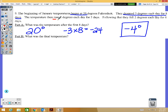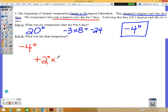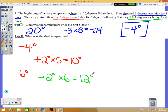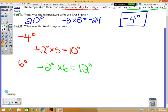Part B: what is the final temperature? Starting at negative 4, it rose 2 degrees for 5 days — that's positive 10 degrees total. Negative 4 plus 10 is positive 6 degrees. Then it fell 2 degrees for 6 days — negative 12 degrees total. Starting at positive 6 and going left 12 on the number line gives a final answer of negative 6 degrees.